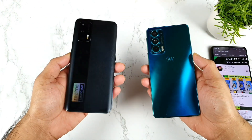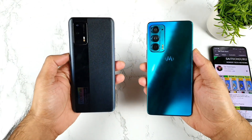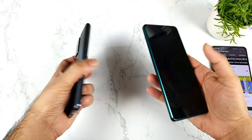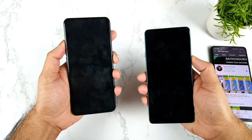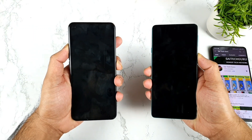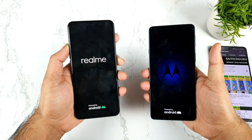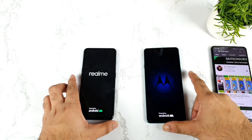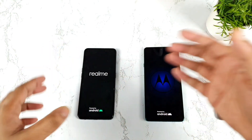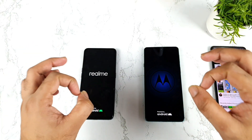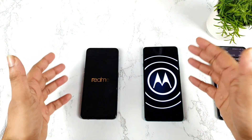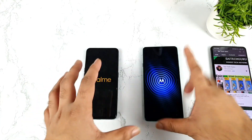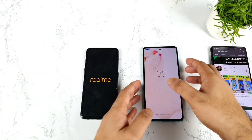Hi friends, welcome back to my channel SciChuckle. In this video, I am going to do the speed test and RAM management test comparison between the Realme XN Max vs Moto H20 device. It's been quite a long time doing this kind of side-by-side comparison between these both phones. After the recent update from the Realme XN Max, let's see if there is any improvement in terms of RAM management when compared with the Moto H20. Let's see which phone has got what kind of speed results.